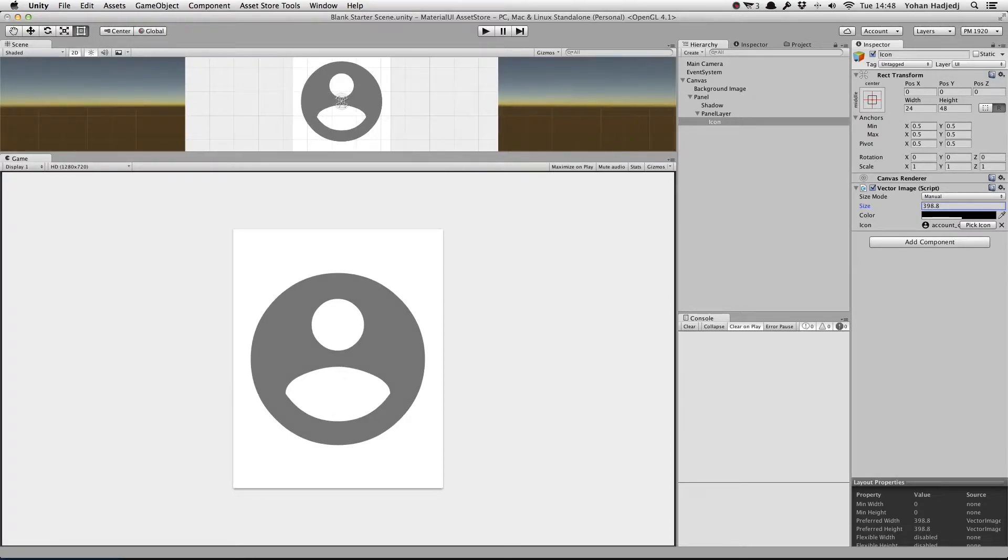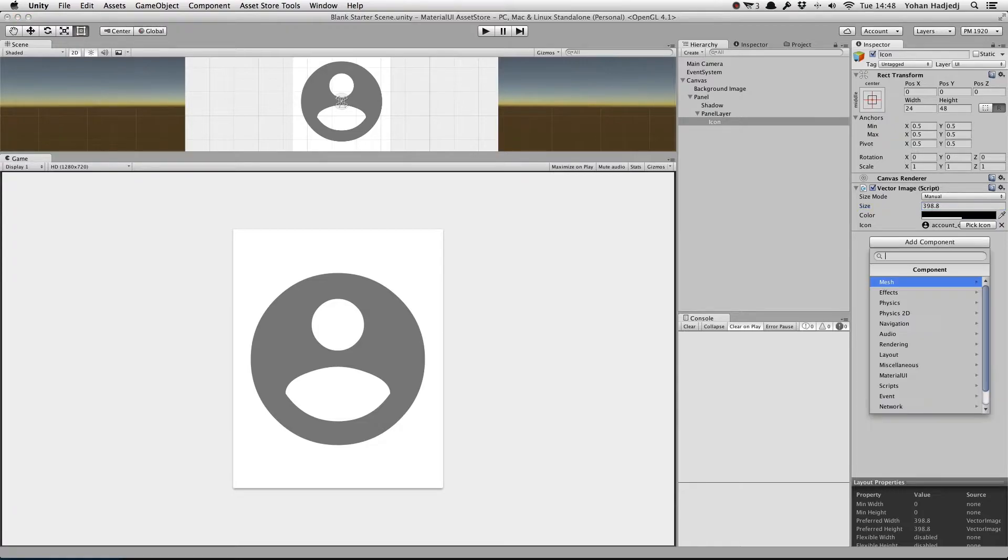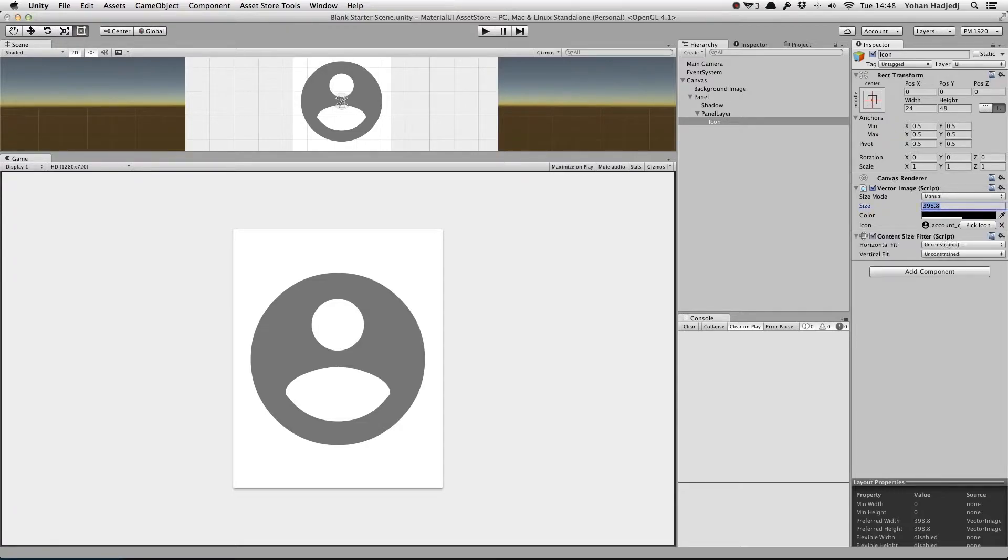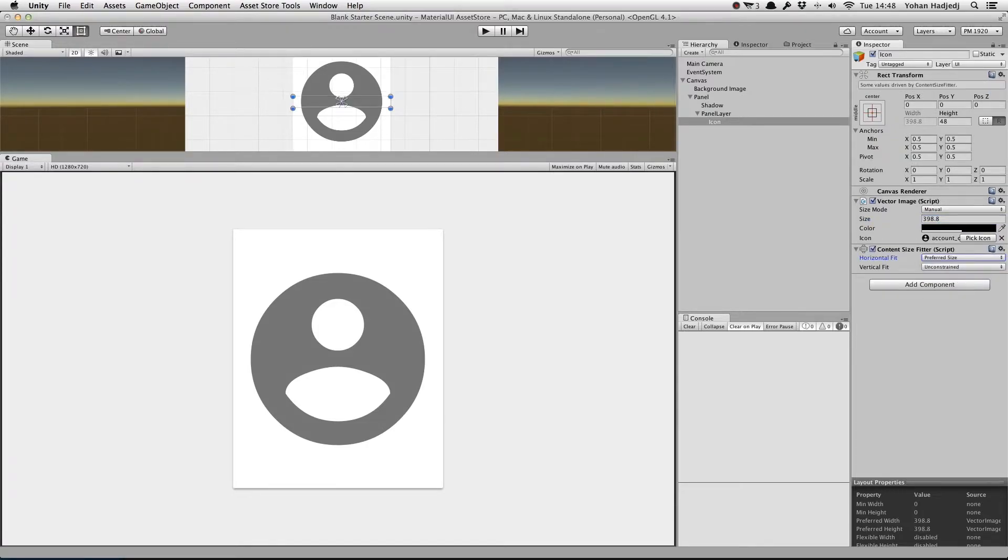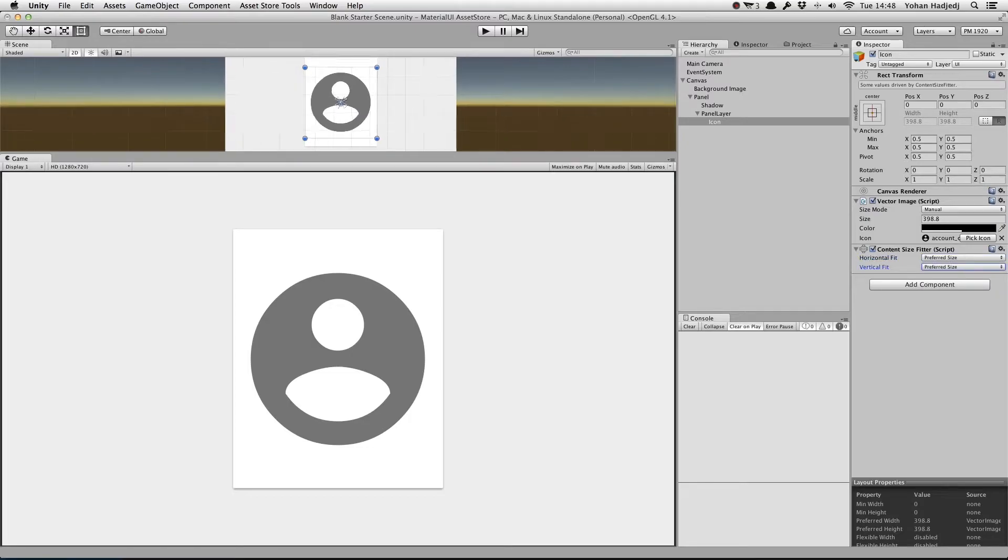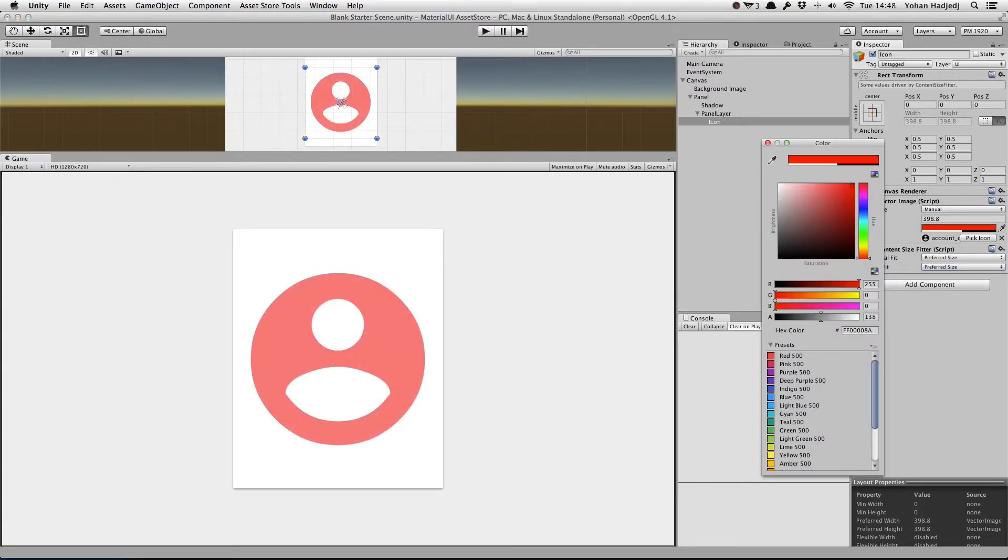If we want the Rectransform size to match that of the icon, we can attach a Content Size Fitter and set the parameters just like we would for a text component. We can change the color of the icon by modifying the color value.